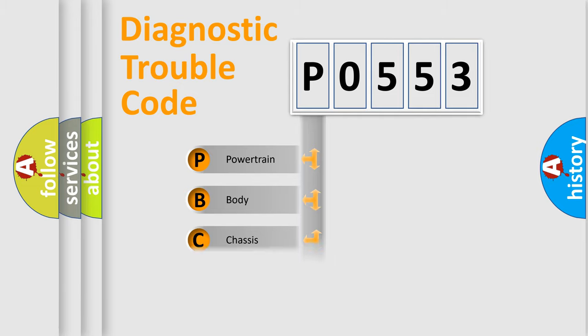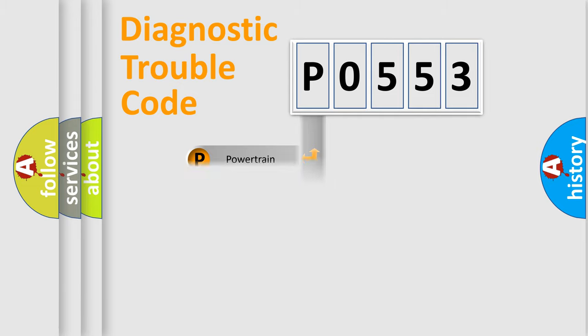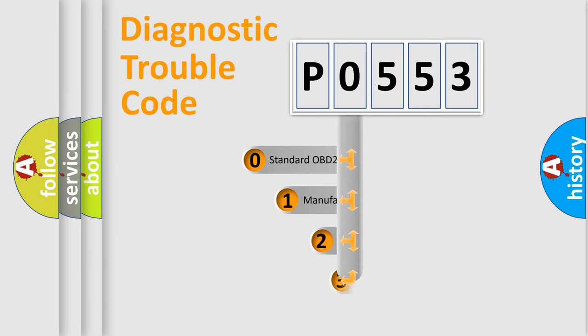Powertrain, Body, Chasis, Network. This distribution is defined in the first character code.